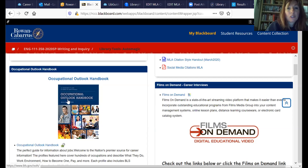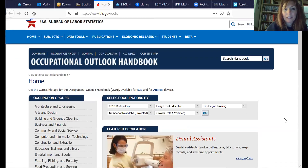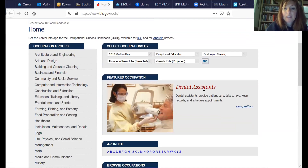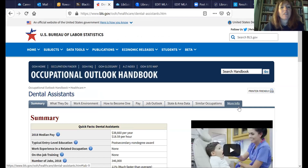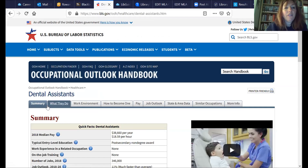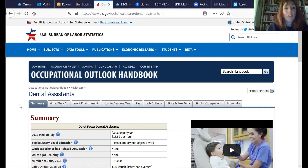They used to be actual print books on the shelves, but now they're not. The Occupational Outlook looks like this — you just put your occupation in. I typed in dental assistant and it opened right up. Here you have all the pages in Occupational Outlook with all these little tabs and statistics.